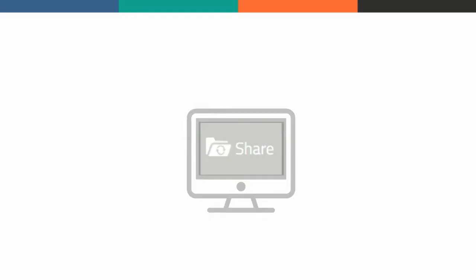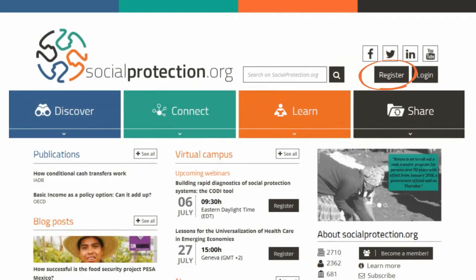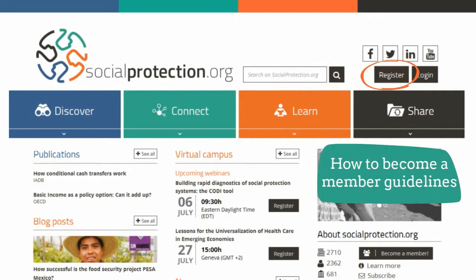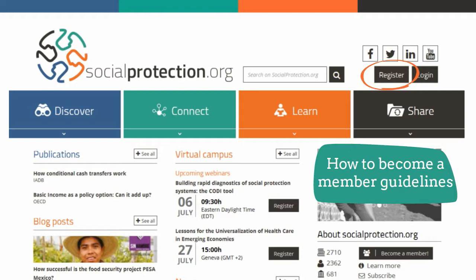To upload content, you must first be a member. See our How to Become a Member guidelines to find out more.